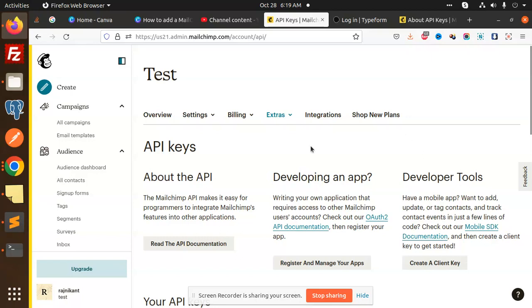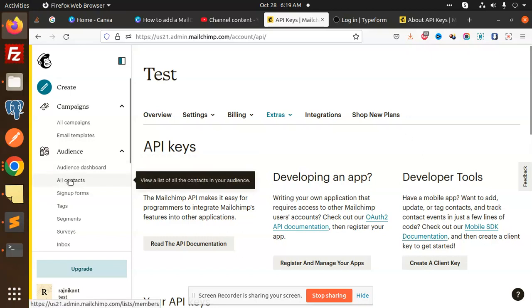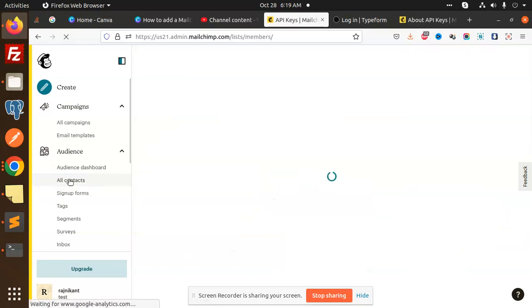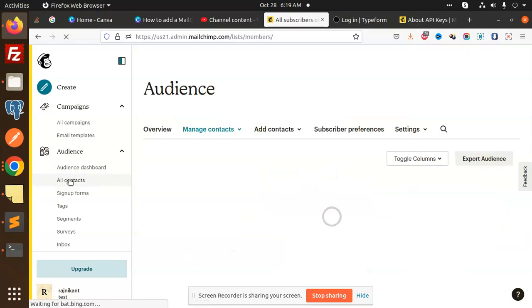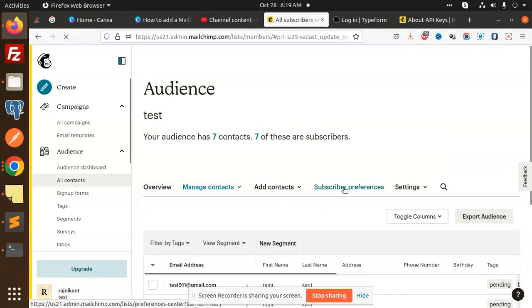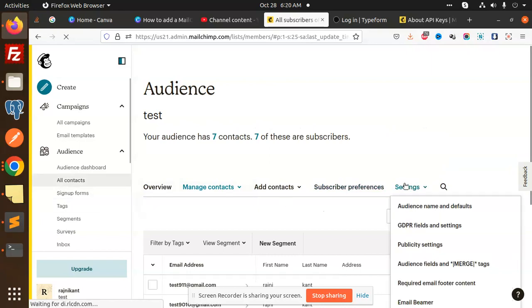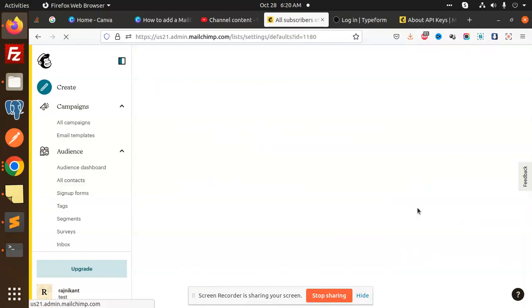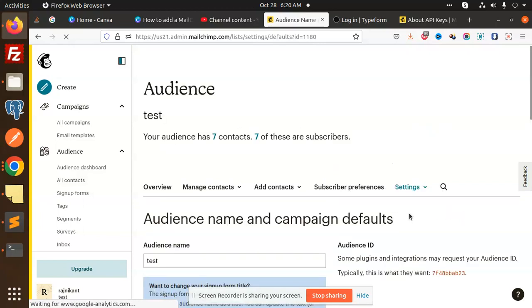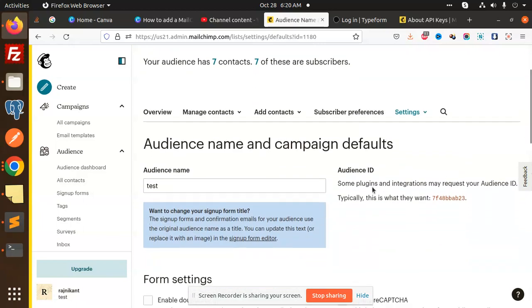For that one, you need to go to the Contacts. Go to the Settings, Audience name and the defaults. And here by default, this is called the Audience ID. You need to place this audience ID into your audience list ID where you have integrating the API.